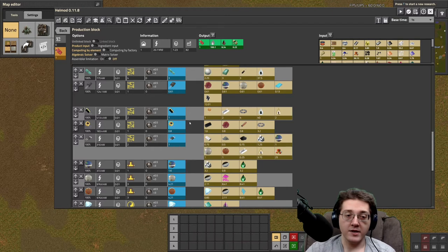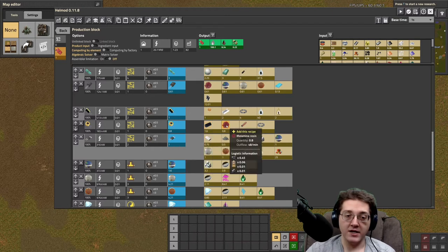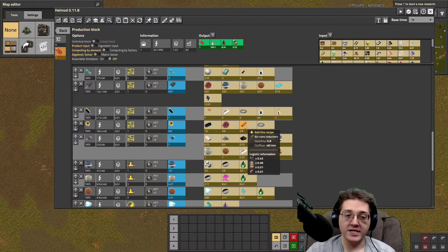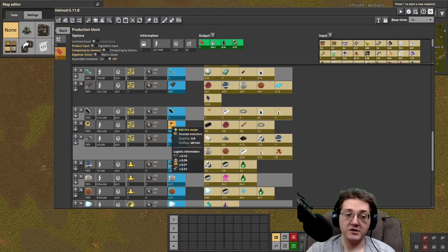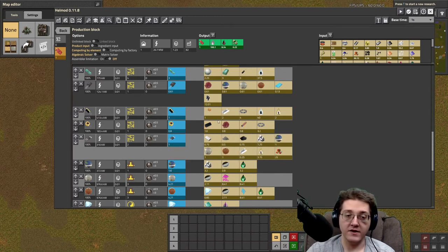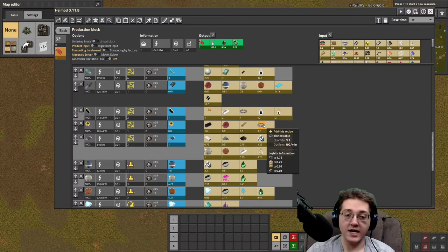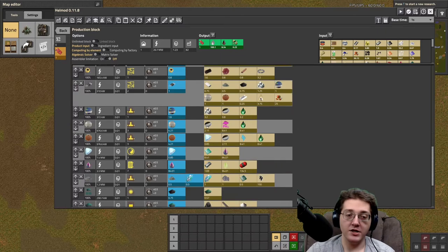Inductor ones are going to need ferrite, as well as melamine resin. Inductor twos need inductor ones, with the ferrite, and the melamine resin, and the tinned cable.